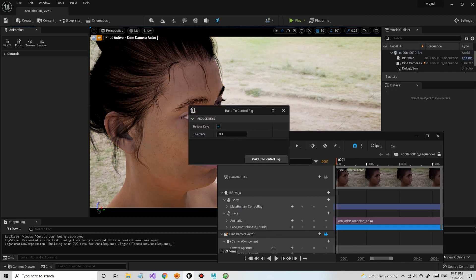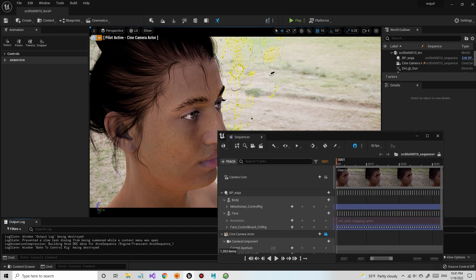So now we have that animation that I recorded using Live Link applied to the facial controls of a MetaHuman.